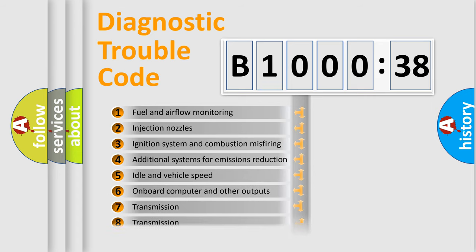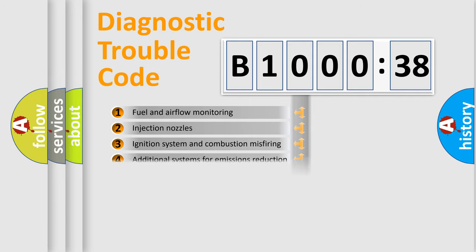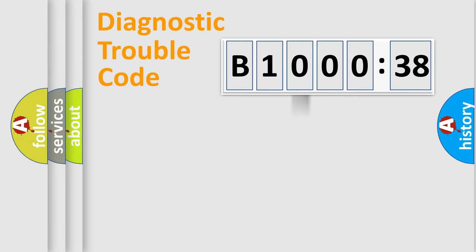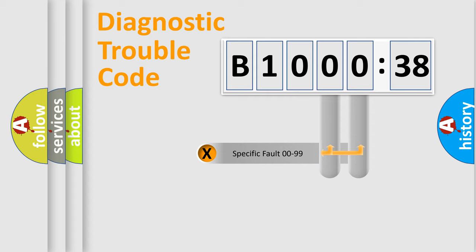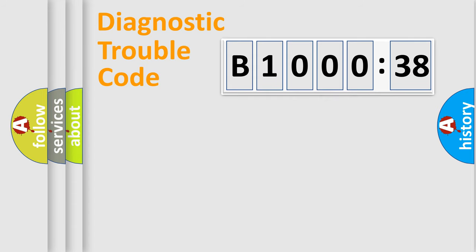The distribution shown is valid only for the standardized DTC code. Only the last two characters define the specific fault of the group.